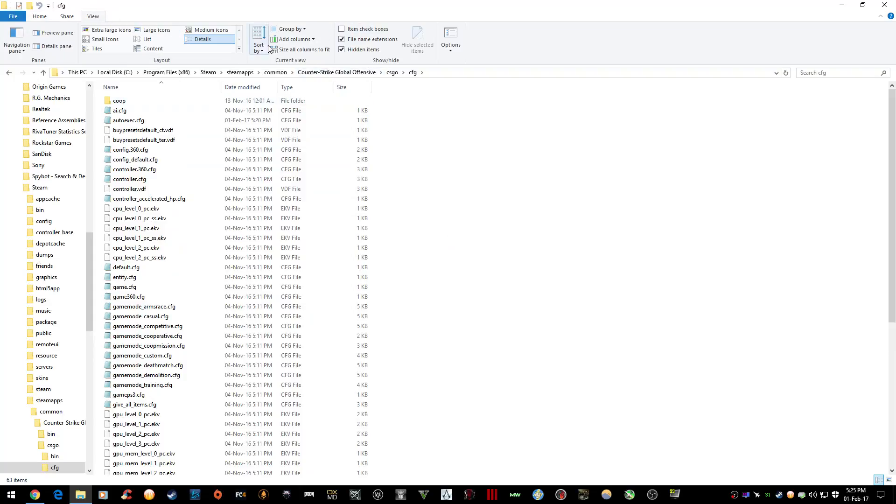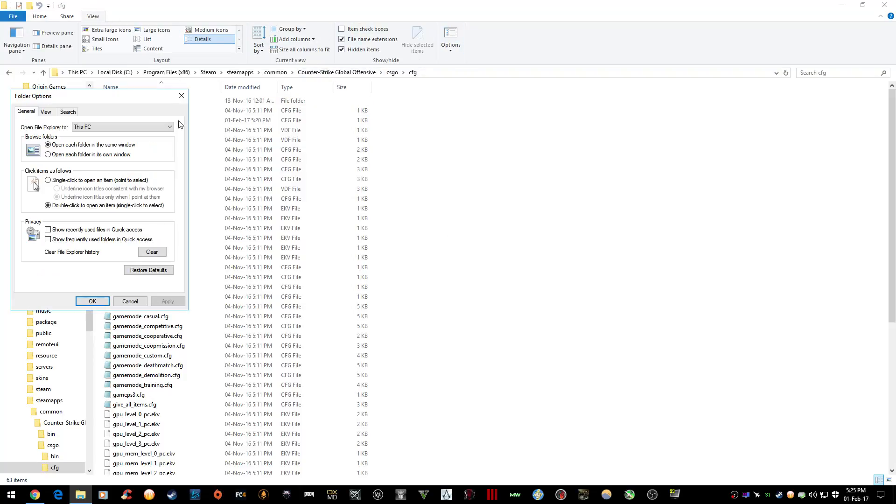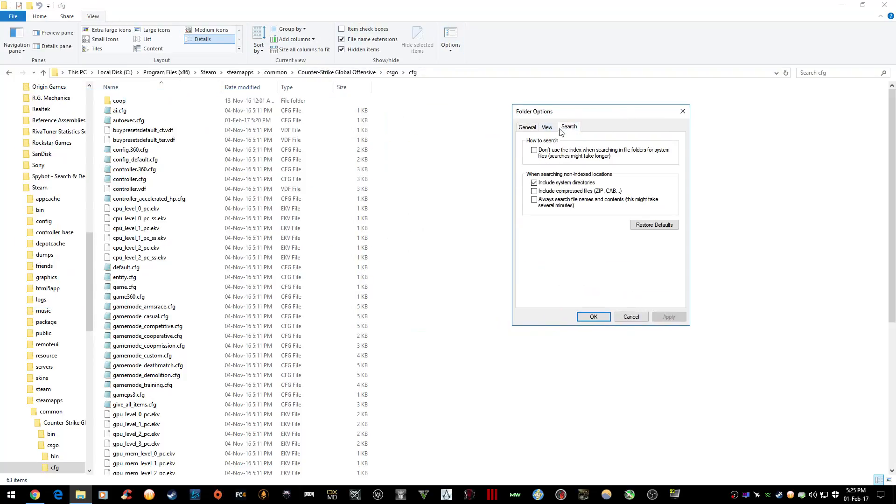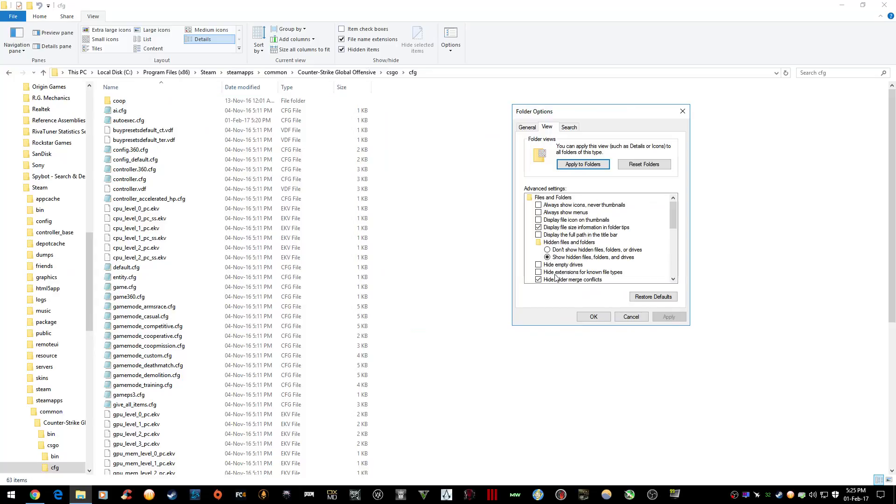By default, Windows actually hides the extensions of file types, and you need to uncheck this box that says Hide Extensions for Known File Types, because if you don't uncheck it and try to create the file, it'll actually save as a text file instead of a configuration file.